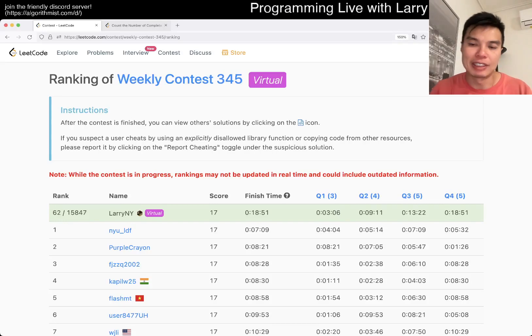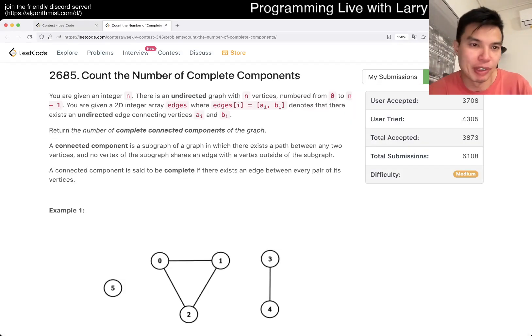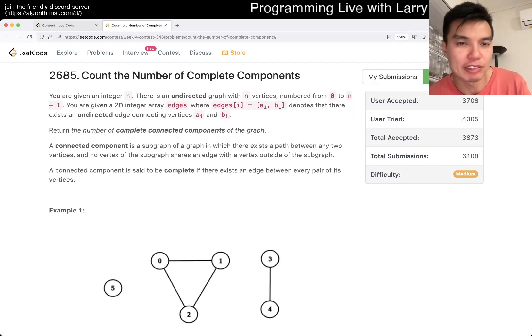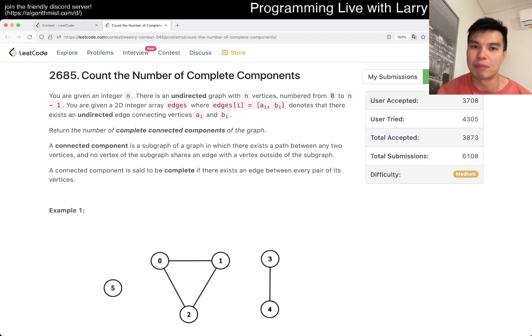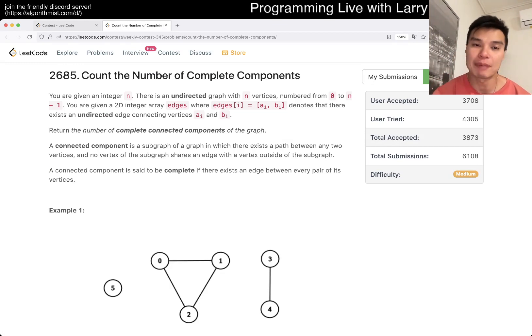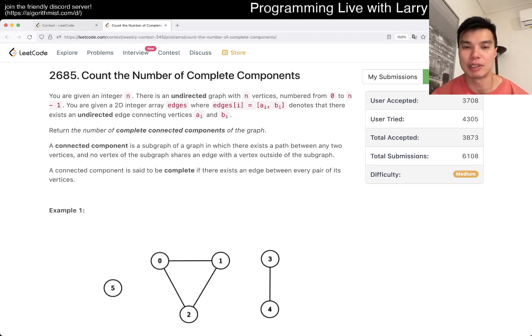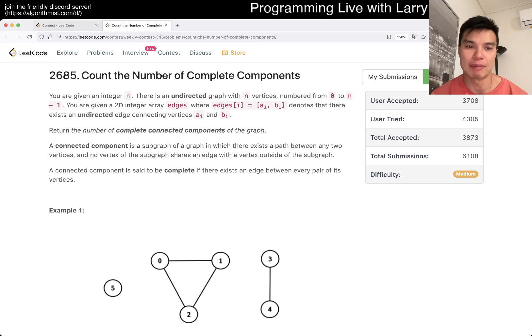Hey, hey everybody. This is Larry. This is me going to Q4 of the Weekly Contest 345: Count the number of complete components. Hit the like button, hit the subscribe button, join me on Discord.